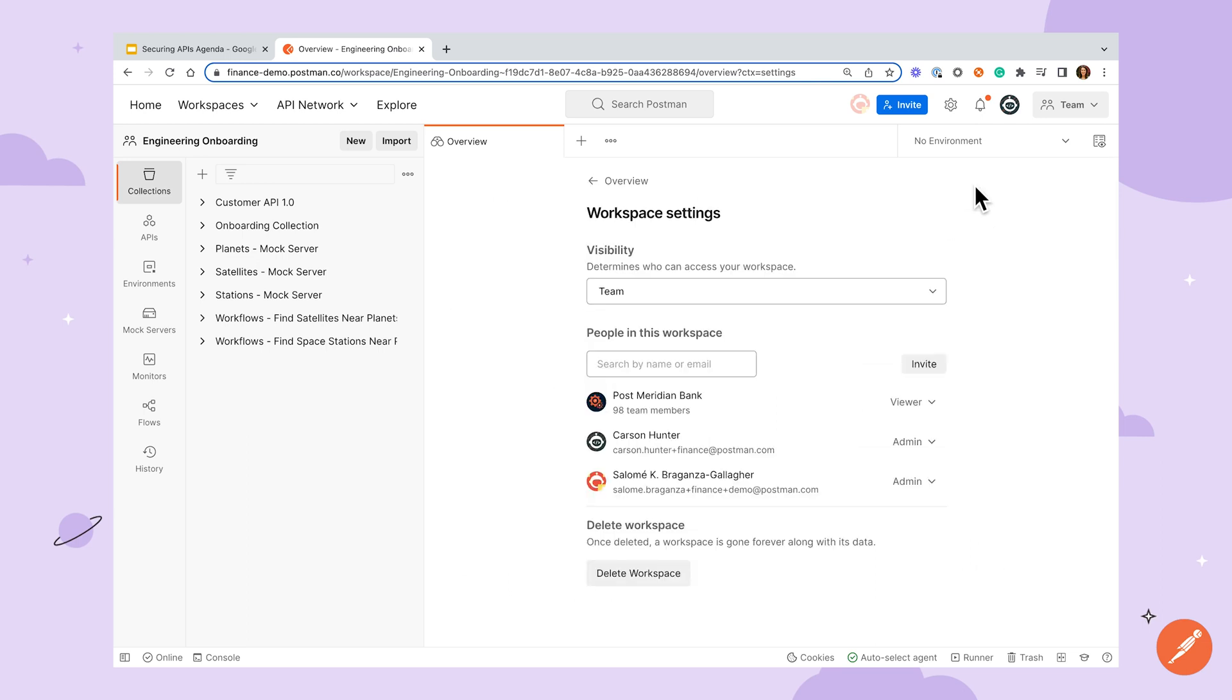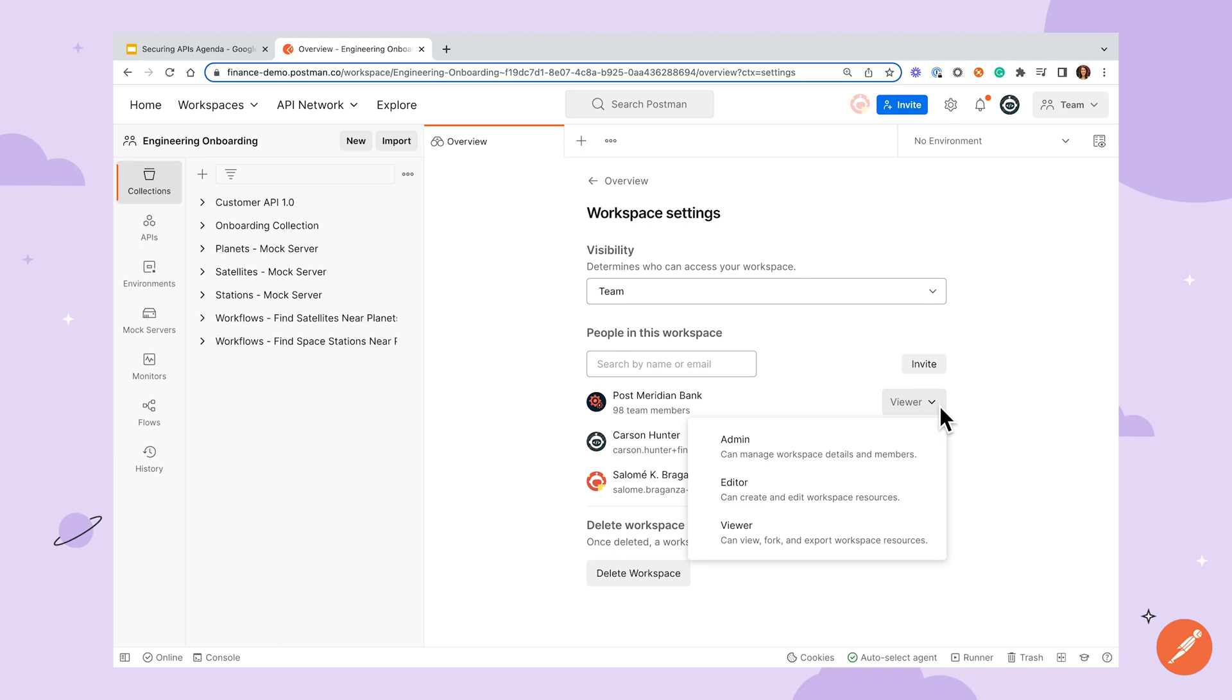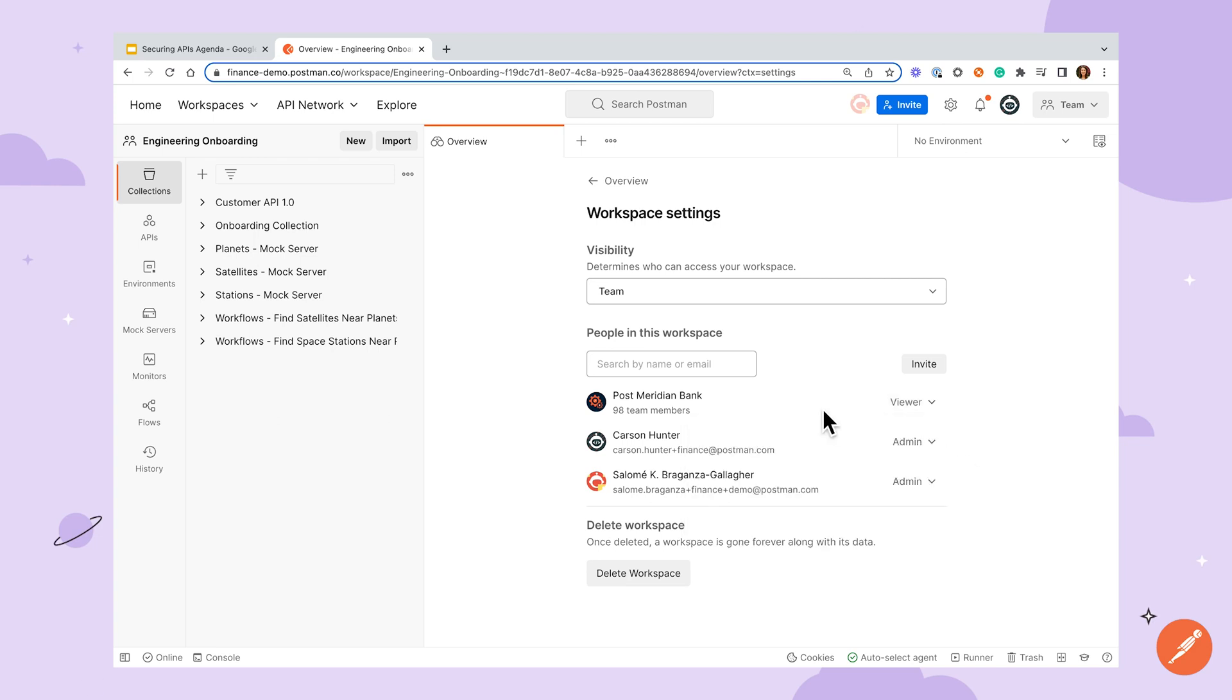Similar roles are available at a workspace level. Viewers can only send requests inside of a workspace. Editors can add and remove elements. And admins can manage workspace members, roles, and details.